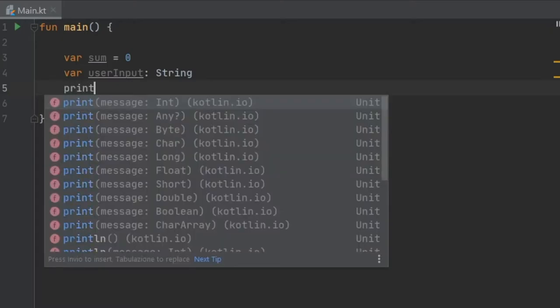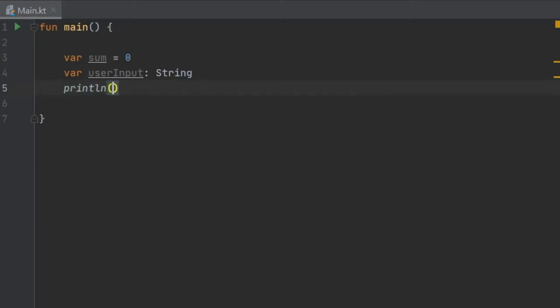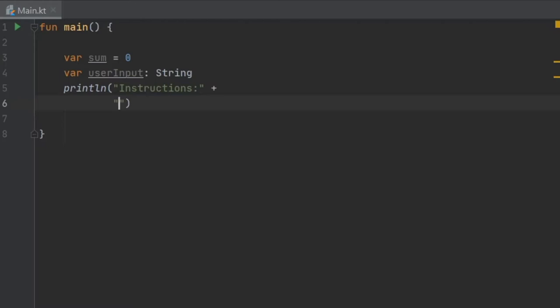Right under we are going to type some instructions for this one, so we're going to do print line and write instructions. Then we're going to click enter so it's going to open a new line. I'm going to show you something that you can do when you use strings.